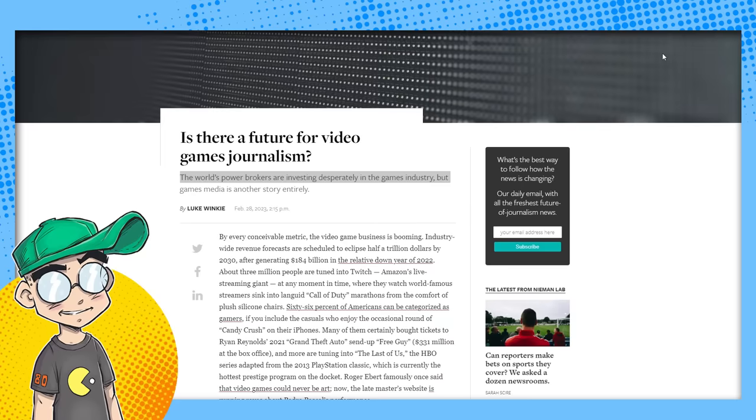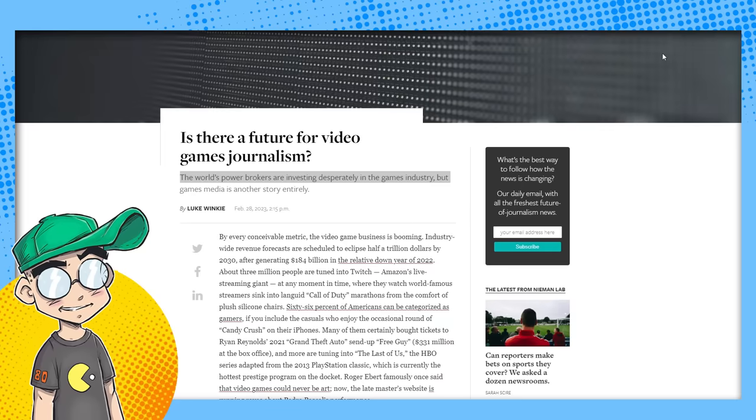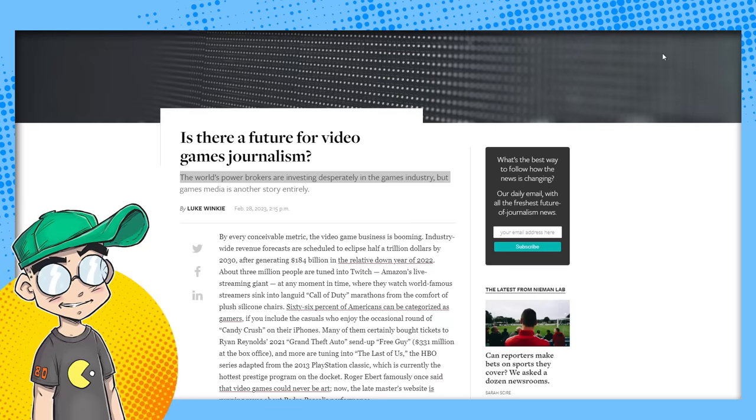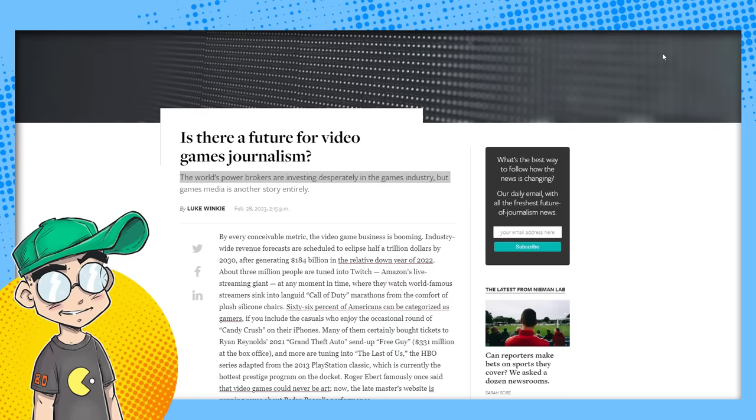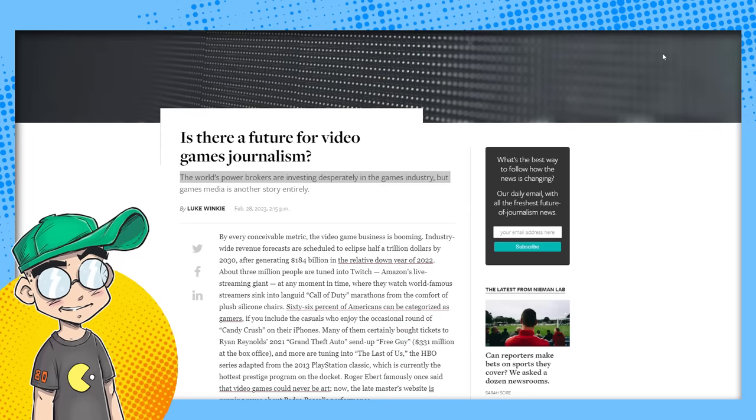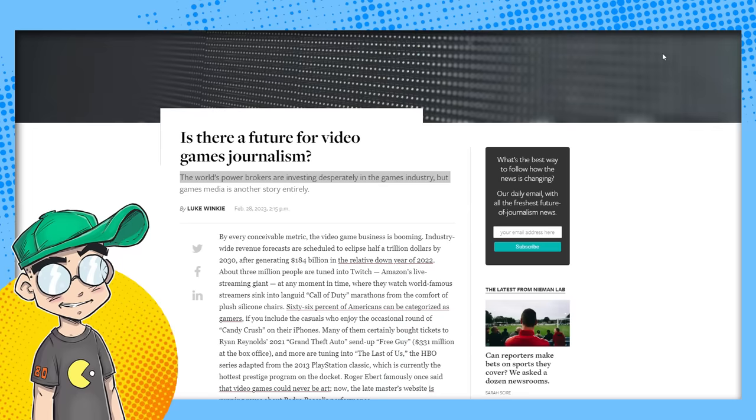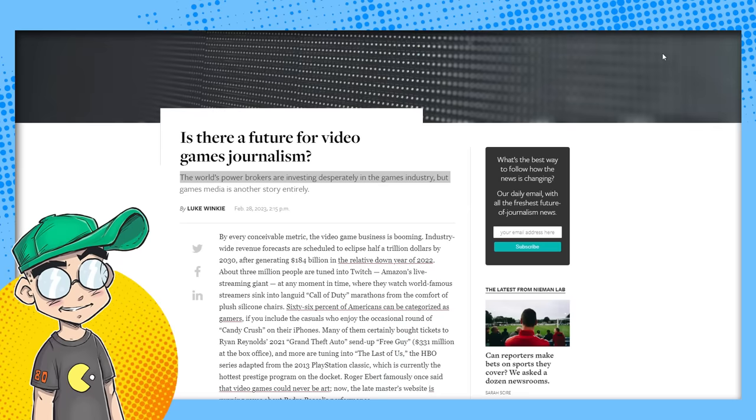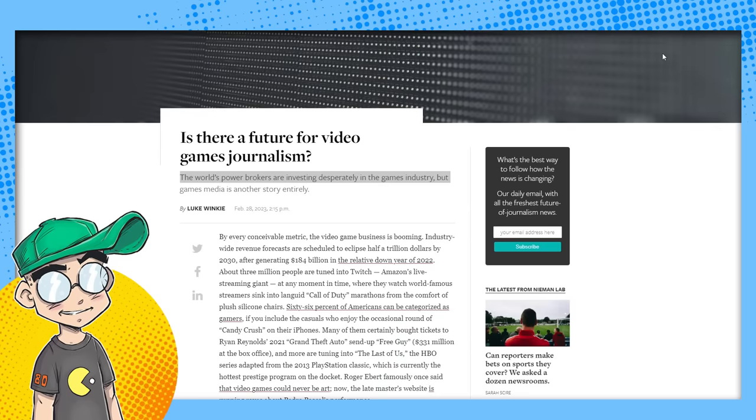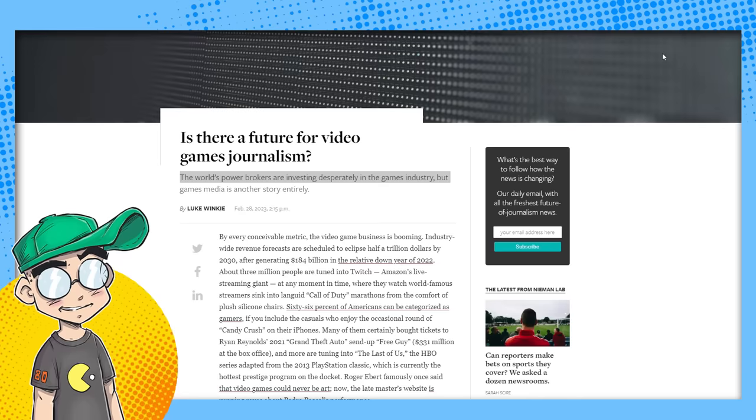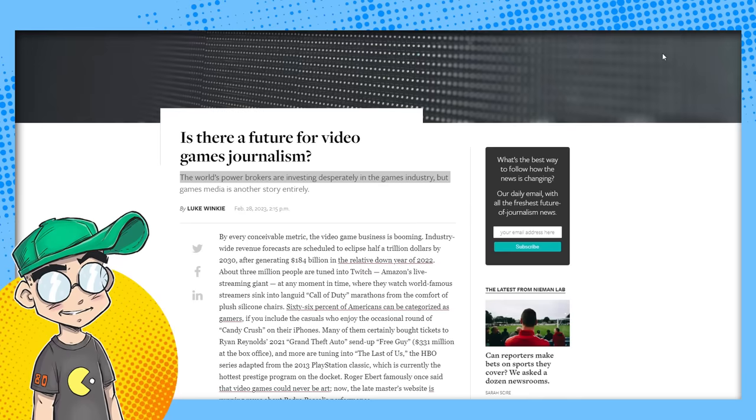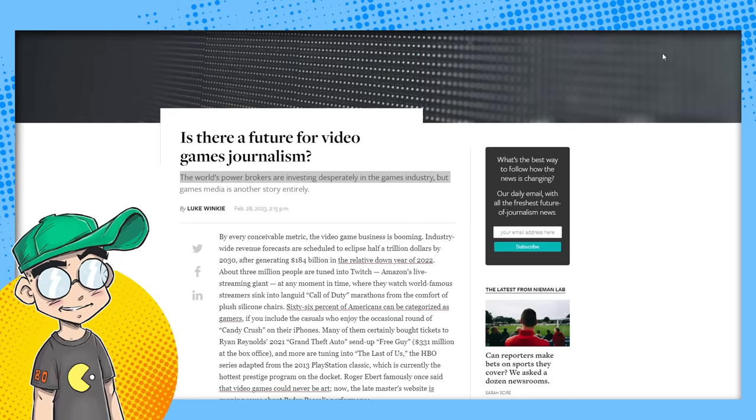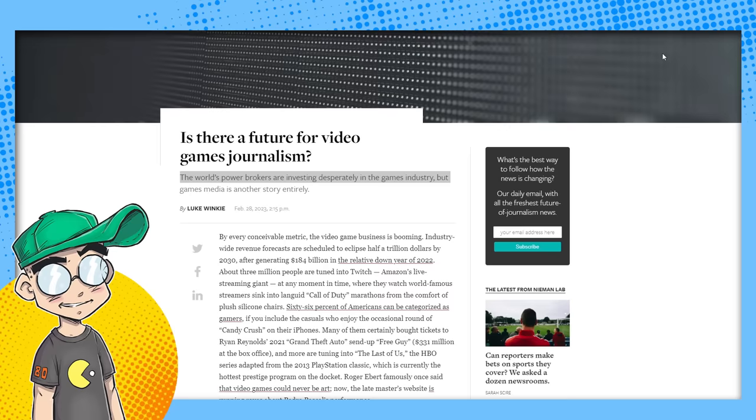You can just give your game to some YouTuber or TikToker or Twitch streamer and get just as much, if not more mileage out of doing that than giving it to some professional video game reviewer on one of these websites.